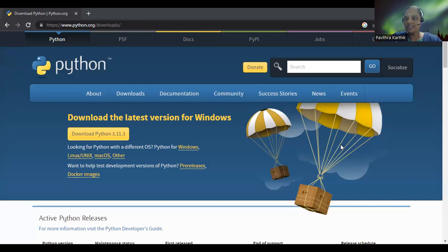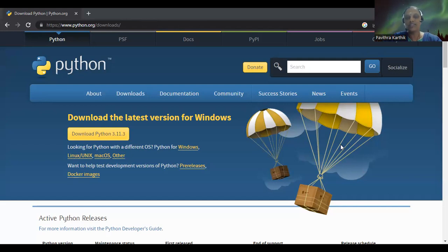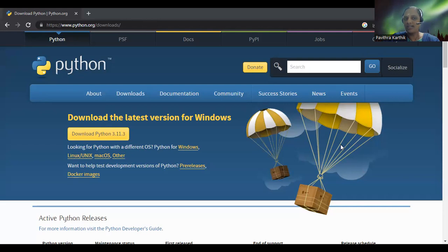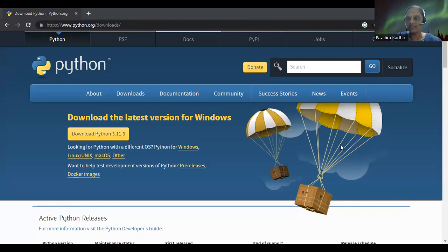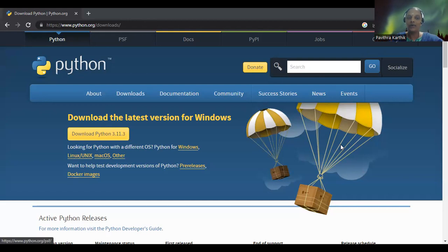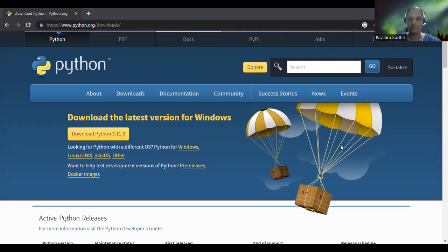The first step in any programming language is to install that first. So it's advisable to install it in your desktop or laptop. It's very easy to install on a lightweight system. You can just go to python.org, which is there in your link here, and you can download the latest version depending on the Windows or Mac or any other system.